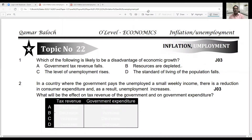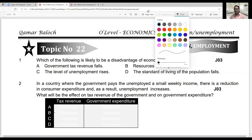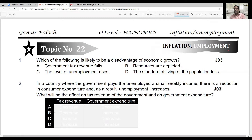Hello everyone, today is the turn of macroeconomics, and questions relevant to macroeconomics are quite tricky. The first topic I'm going to discuss is inflation, unemployment, and economic growth. Inflation is basically a persistent rise in the general price level, unemployment is when a job seeker after due search is unable to find a job, and economic growth is rising real GDP of the country. We are going directly to the questions.